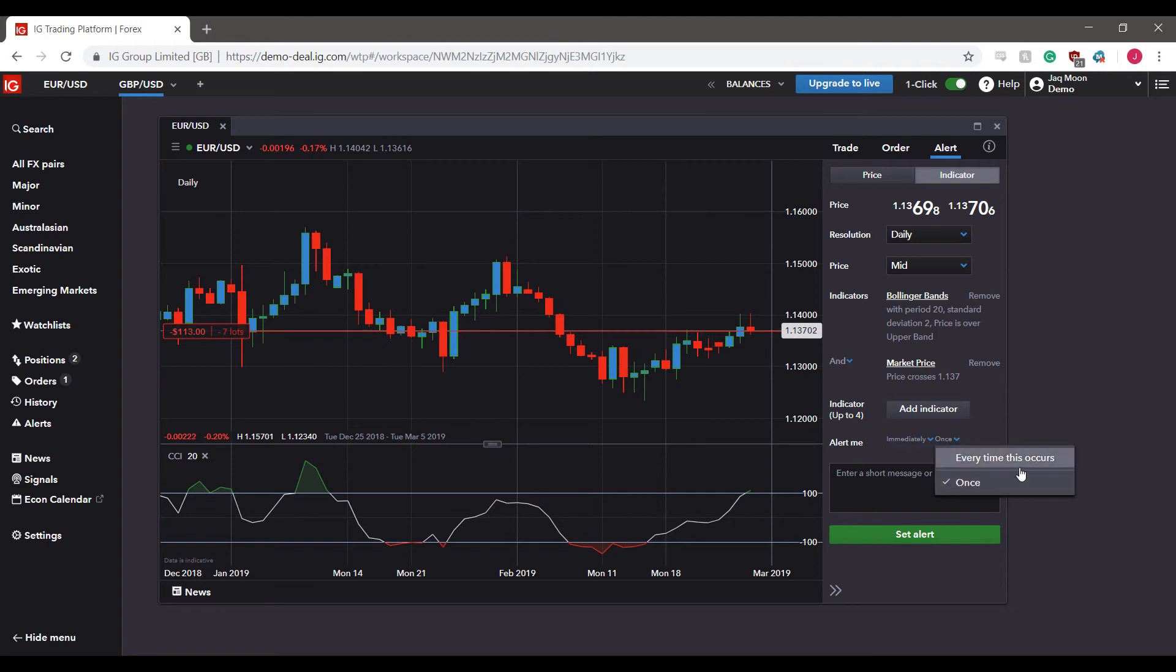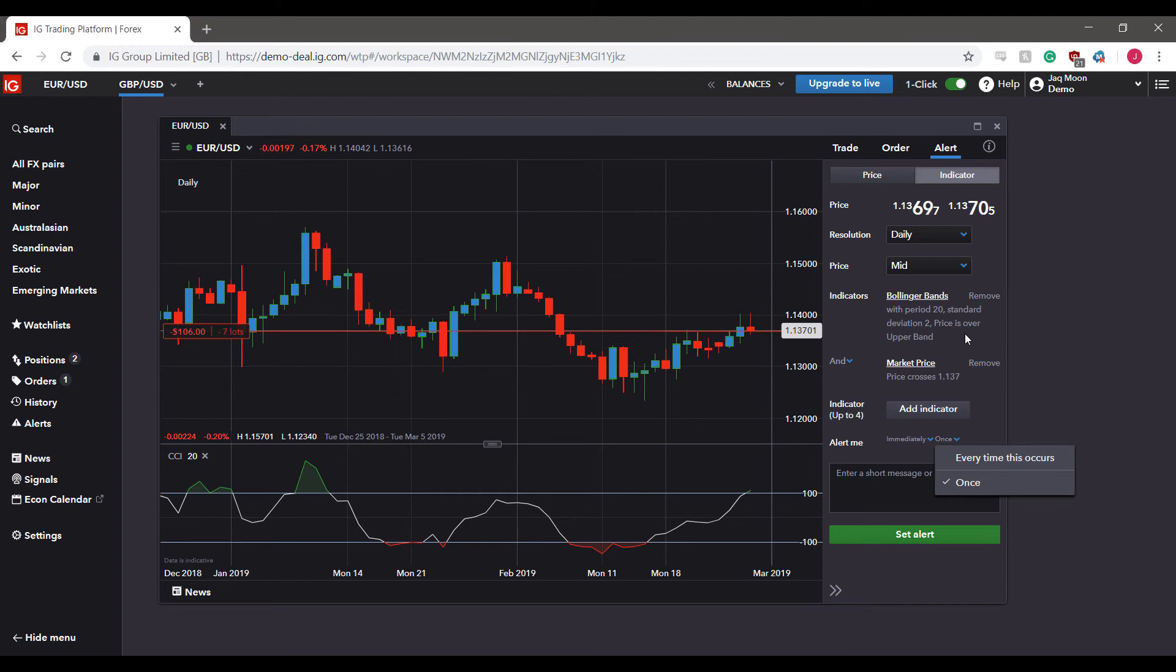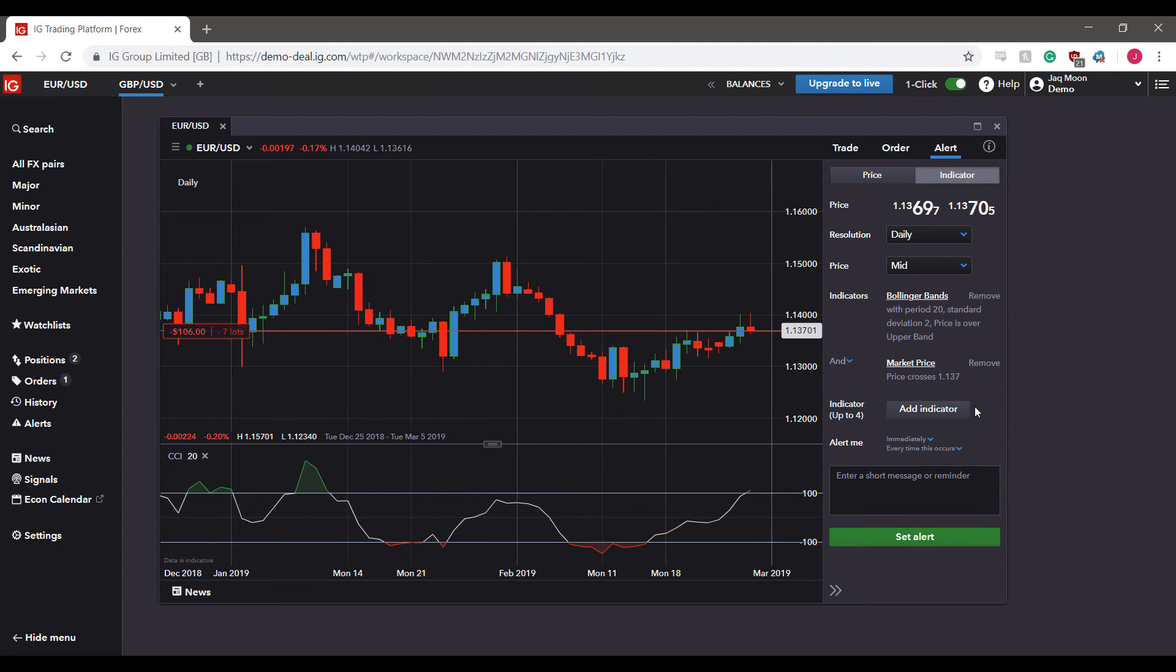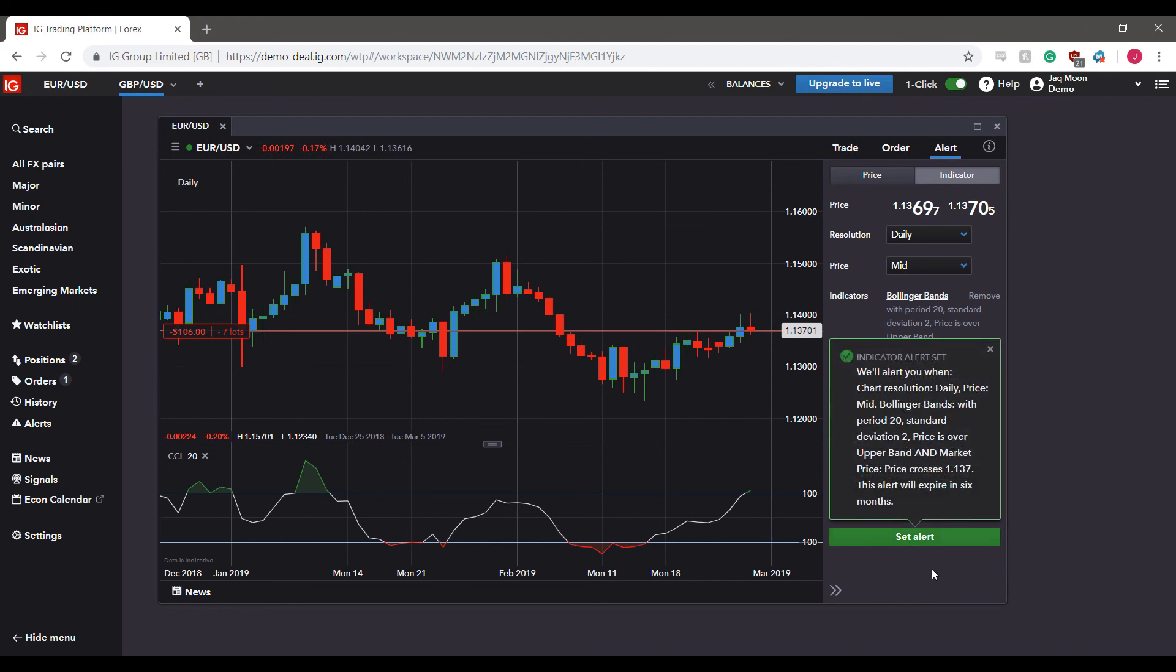And then we can set it once, every time this occurs, or just once in general. So after your alerts are filled and they pop up, that'll be the last time you see it. If you expect to continuously use this indicator over and over and it is crucial for your method, I would suggest having every time this occurs enabled so that you're immediately alerted any time that indicator hits.